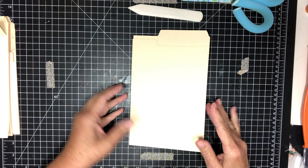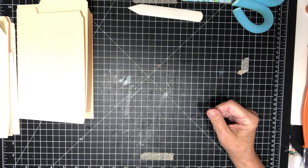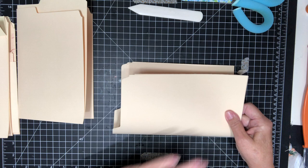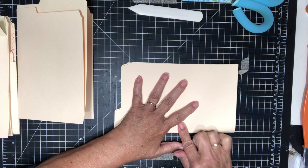So that's gonna be your main part. Now I'm gonna set that aside and for your little booklet part that goes on the front, take another file folder, fold it right in half, same as you did the first one. Burnish.